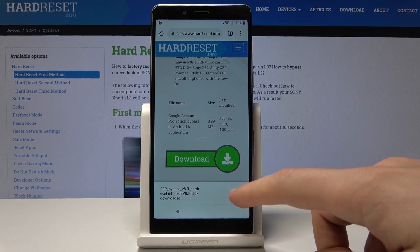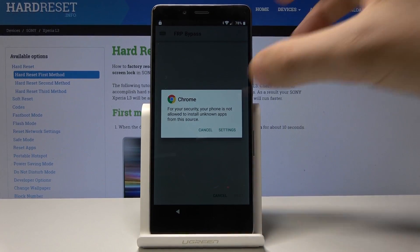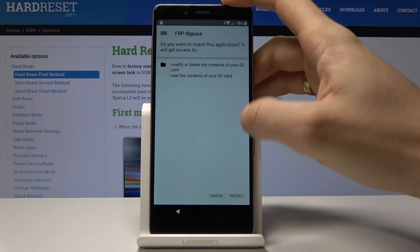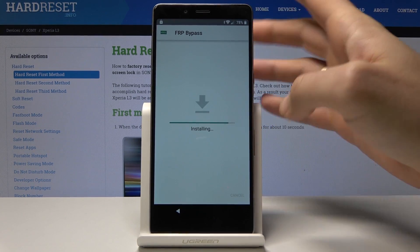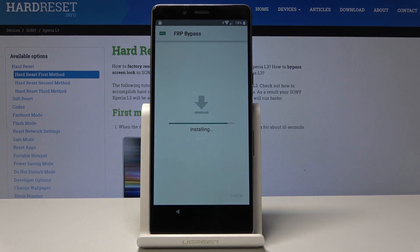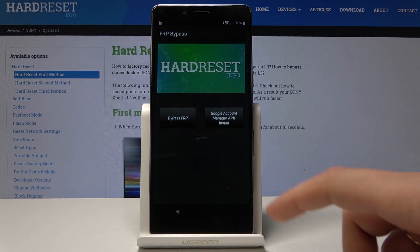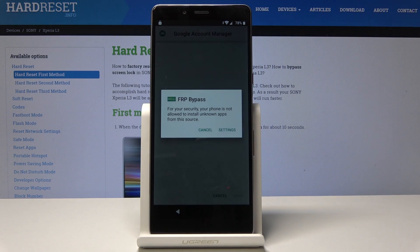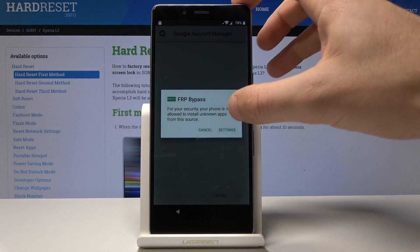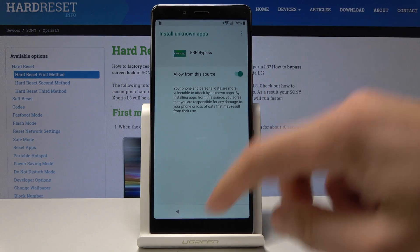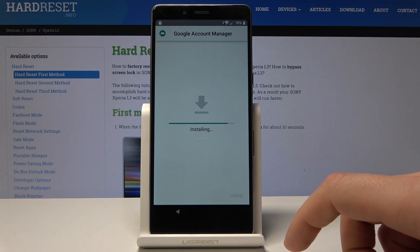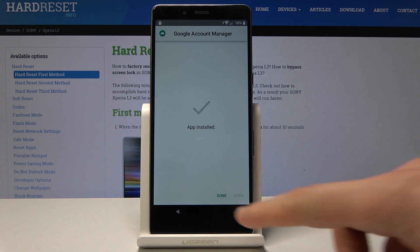Tap open. Tap settings and allow installation from this source, then go back and choose install. Tap open. Select the Google Account Manager for version 6.0. Choose settings and allow from this source, go back, then tap install. Choose done.